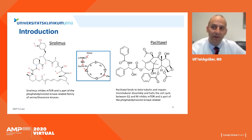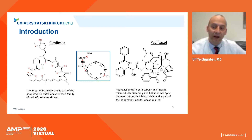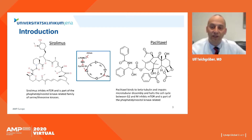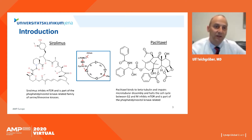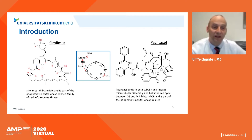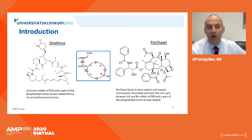There is now a discussion about the safety of paclitaxel, as there may be a trend towards all-cause mortality after two years for patients treated with paclitaxel DCBs. Sirolimus as a cytostatic drug appears to have a different risk profile and is well established in the coronaries for stent angioplasty.